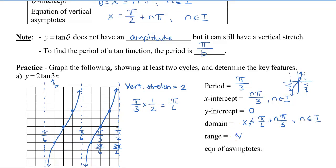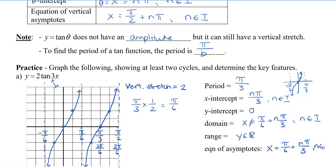Our range is going to be all real numbers because it goes on and on up and on and on down. Our equation of our asymptotes — this is where the domain doesn't exist. We said x can't be at pi over 6 plus n times pi over 3, so our equation of our asymptotes is x equals pi over 6 plus n pi over 3. Remember to include 'x equals' because this tells us that the asymptotes are vertical as opposed to horizontal.